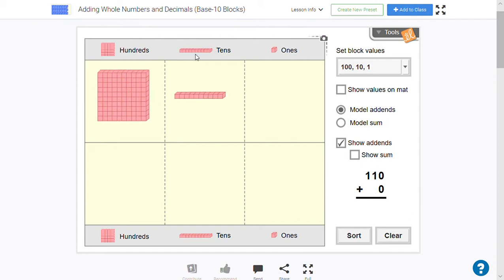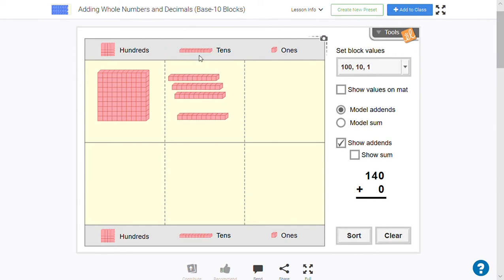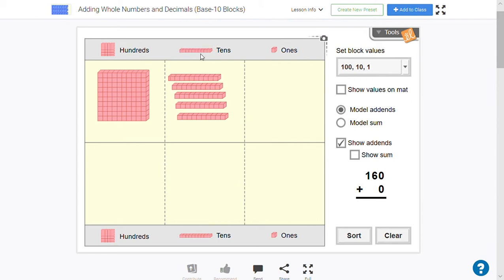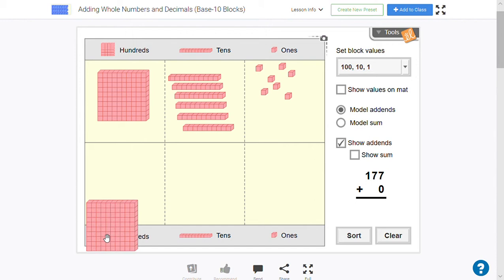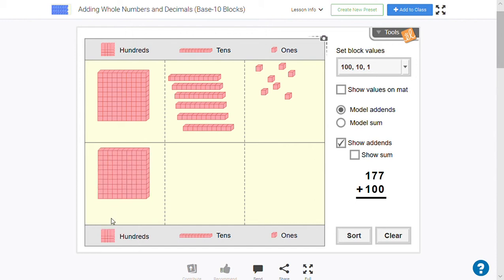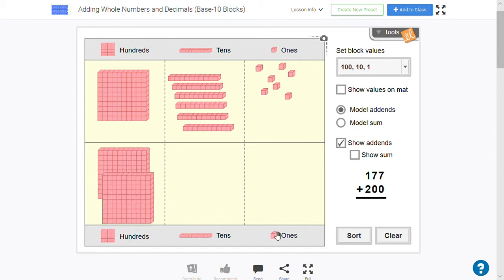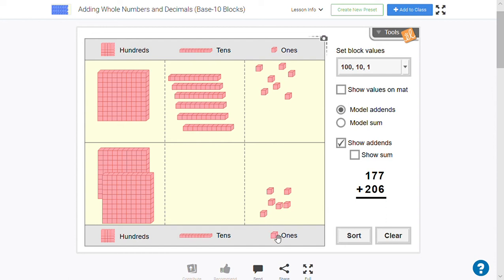So when we had these in class we would make numbers like 177, and we would add a number to that below it. So here's my number down here and let's say to that number I wanted to add 208. So I don't have any tens, I'm just going to use some ones.